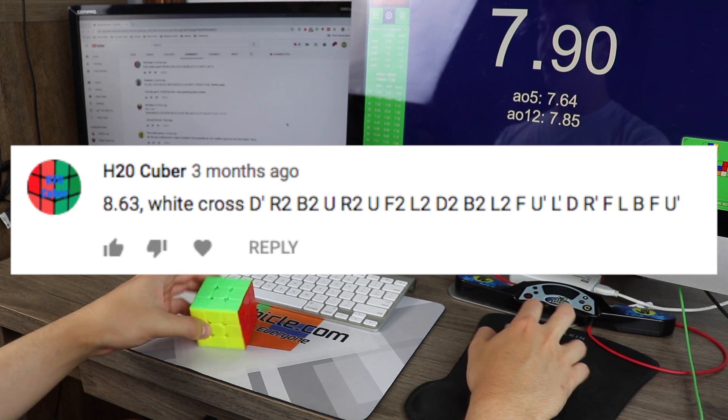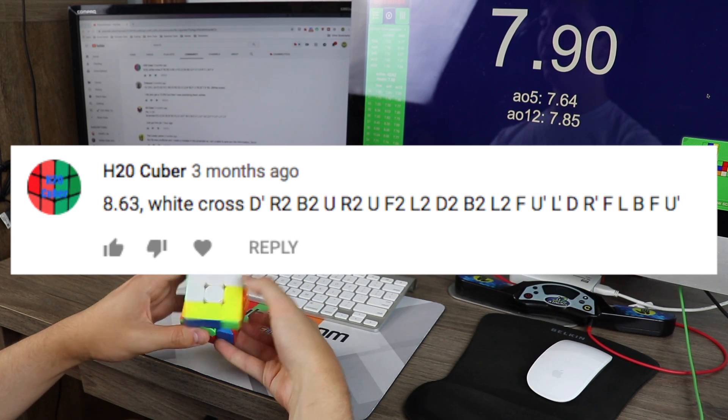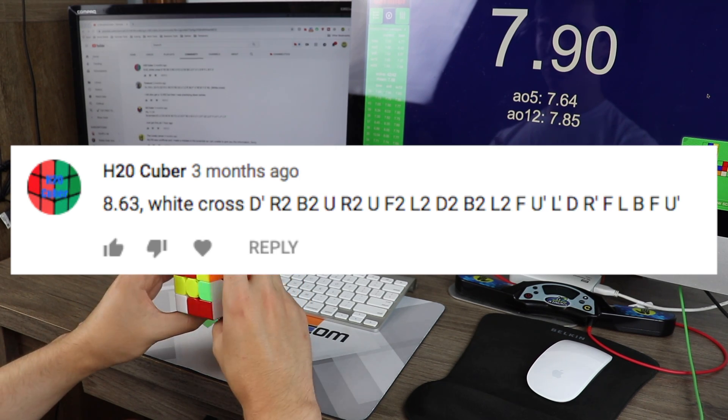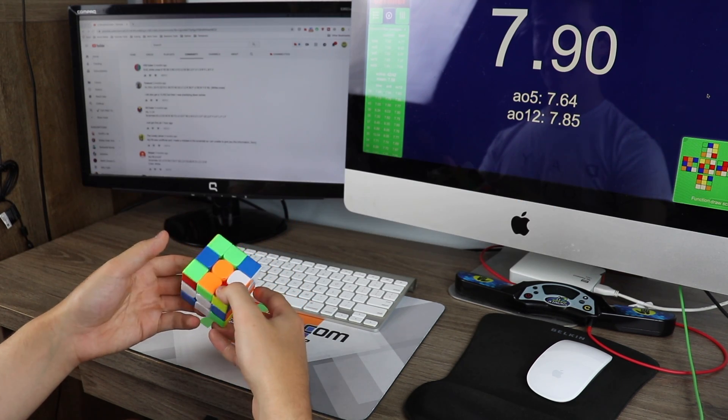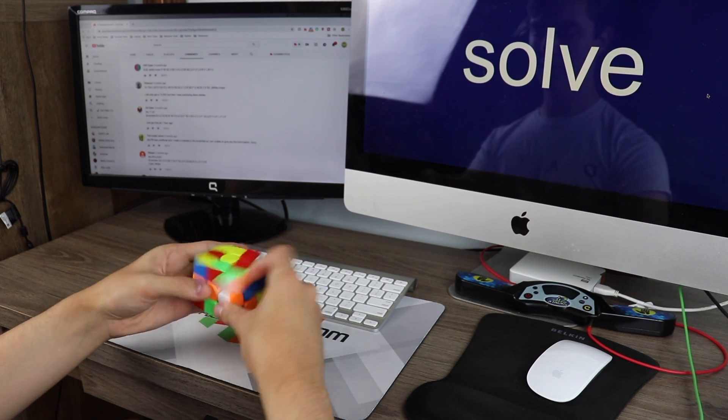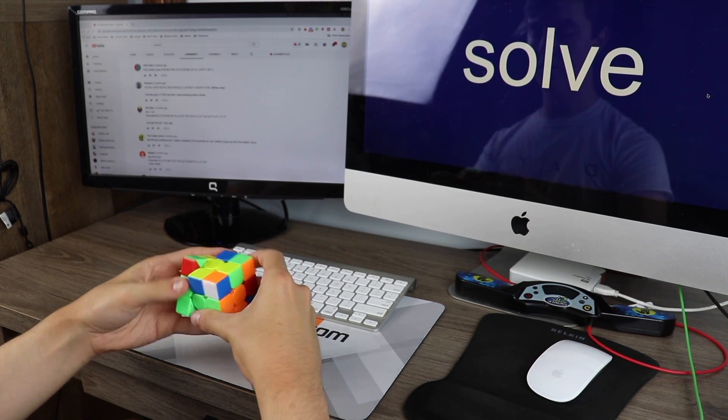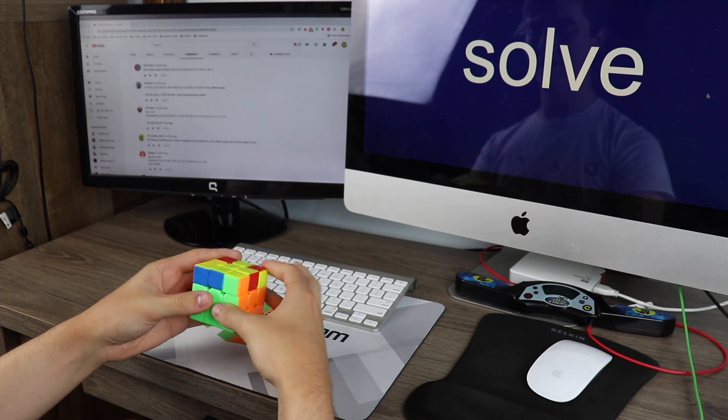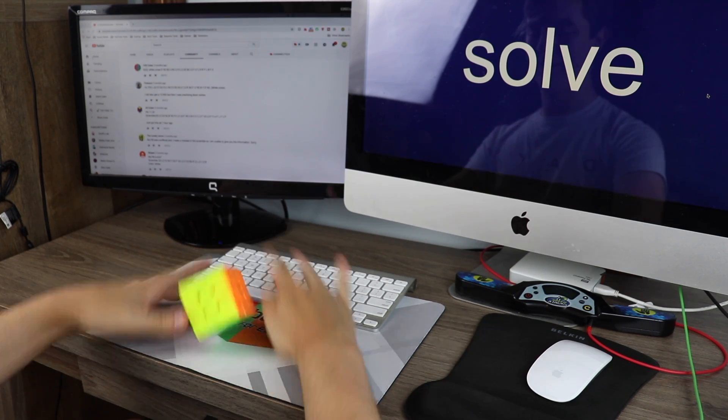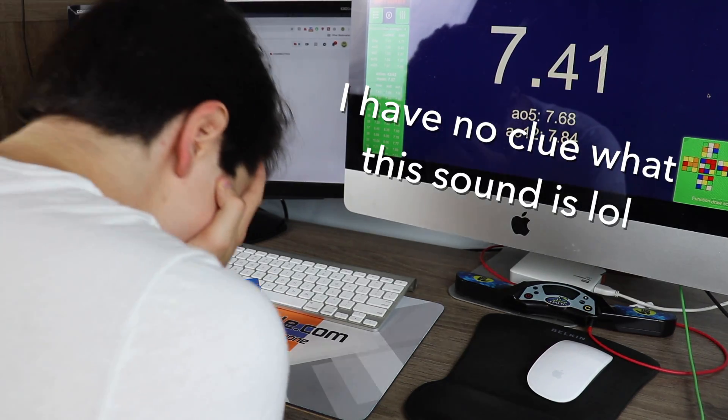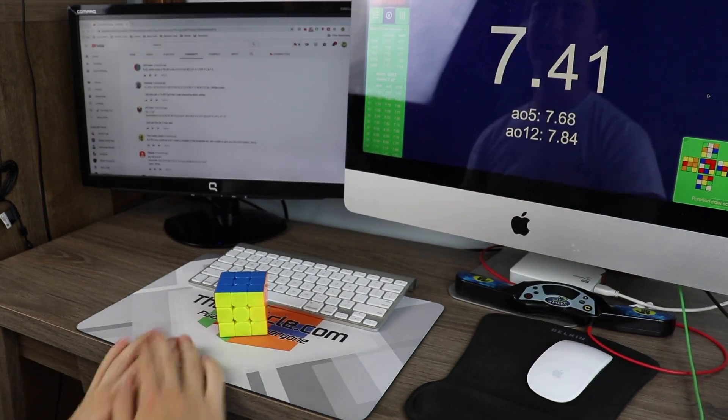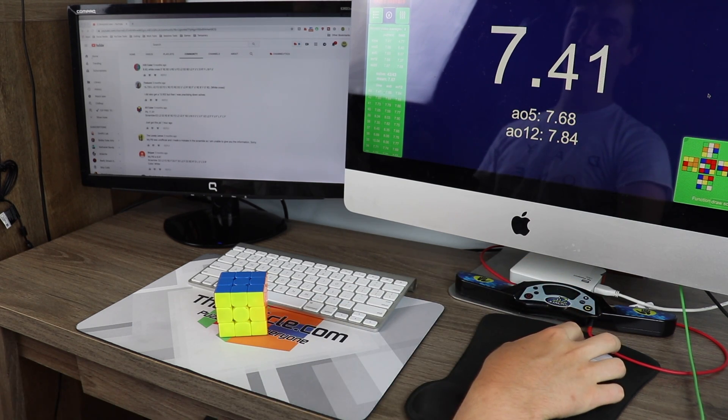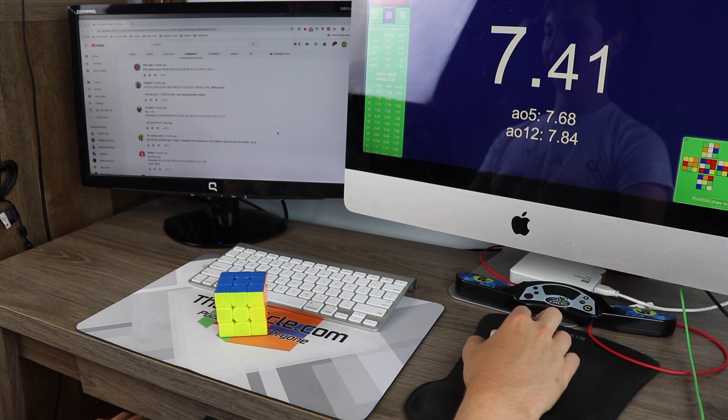Eh. H2O cuber with an 8.63. Oh wow. Okay. Oh, I messed it up. Messed up. Got a ZBLL, still got a 7.4. That could have been seriously good.